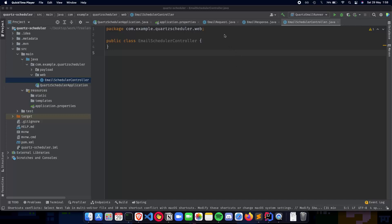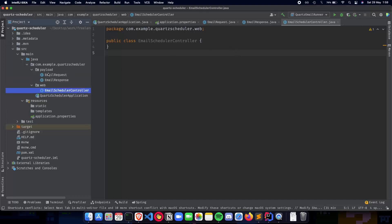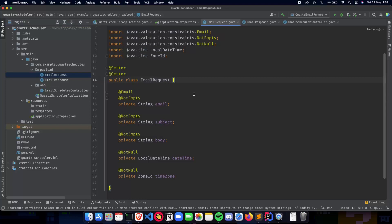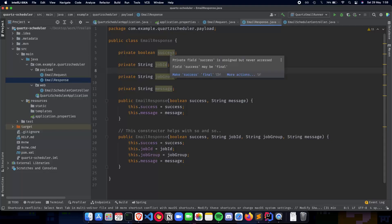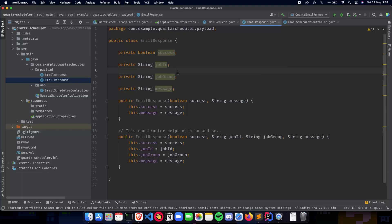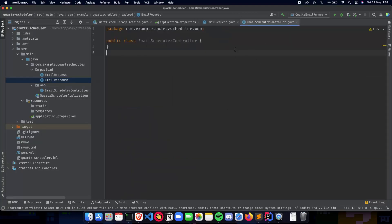In the previous video we talked about the DTOs or the payload that we had implemented for our application. The email request had the email, subject, body, date time and time zone. We had the email response which included the success of sending the email, the job ID and job group of our Quartz job that we scheduled, and the message about whether the email was rightly scheduled or not. In this video we'll talk about starting to implement our email scheduler controller which handles the API endpoints for our application.